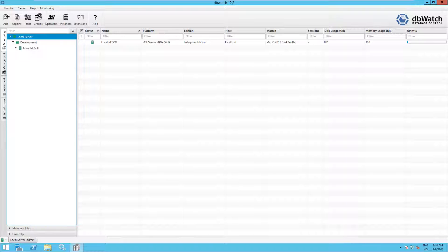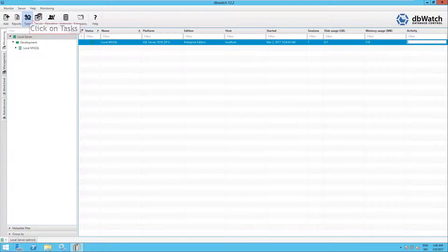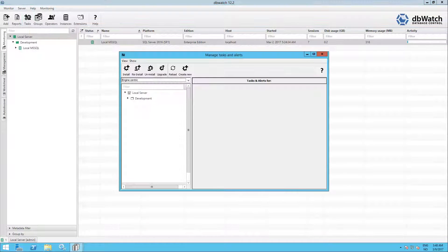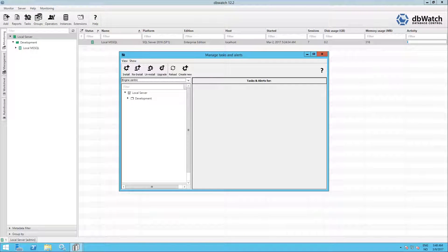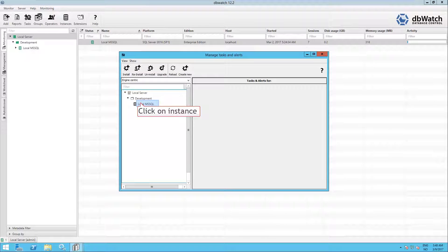Before we start the performance test on Microsoft SQL Server, there are a few steps we have to do. Select a SQL instance and click on Tasks. You will get the Manage Tasks and Alerts window, expand the group, and click on the instance.